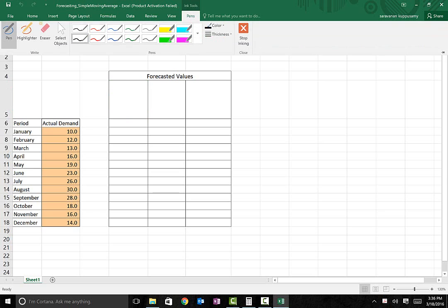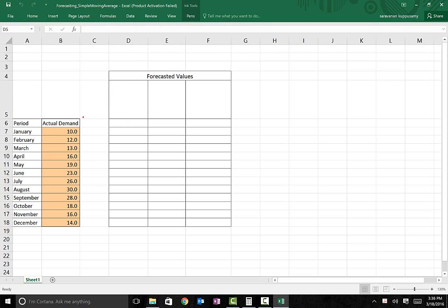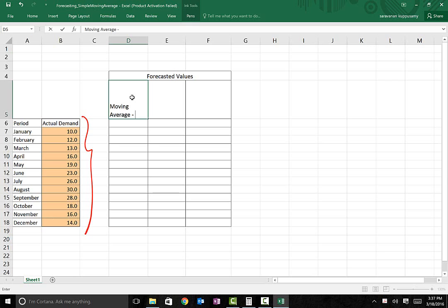In this case, we have 12 months worth of data which is given to us. Using that 12 months of data, we have to generate a set of forecasted values. The first technique is moving average — specifically a 3-period moving average.